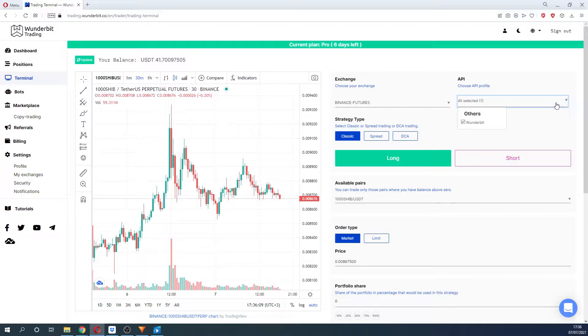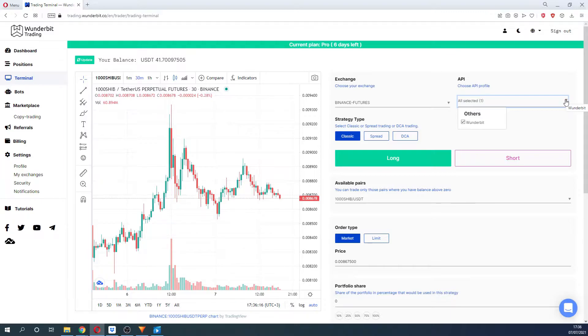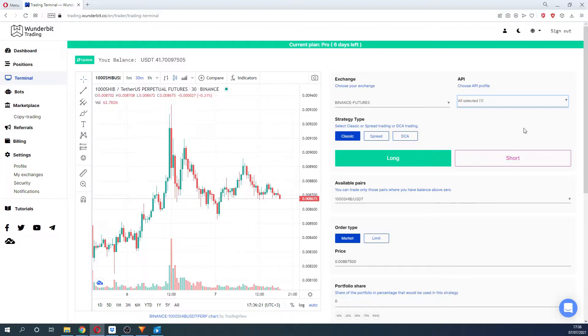If you connected several APIs from the same exchange, then you can select multiple APIs that would participate in the trade. This feature is especially useful if you manage several portfolios at the same time.